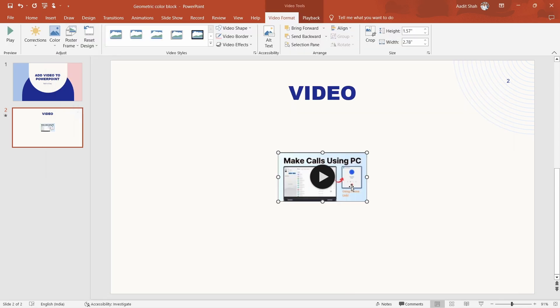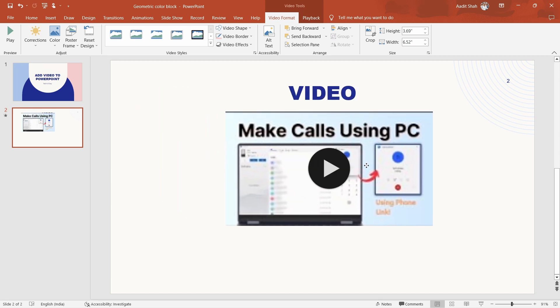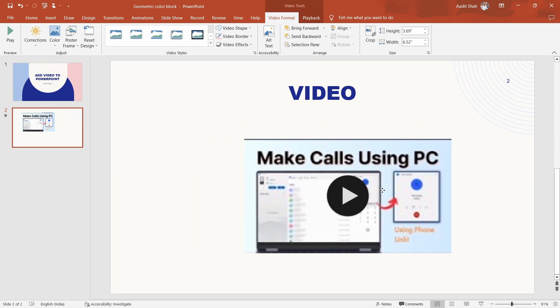And as you can see, the video has come here. So now there are a few changes that we can make. First, we can resize it — you can make it bigger. You can also change the position.